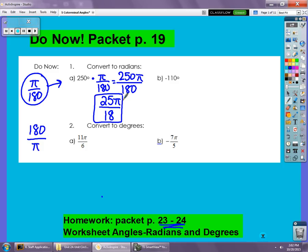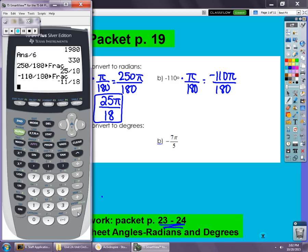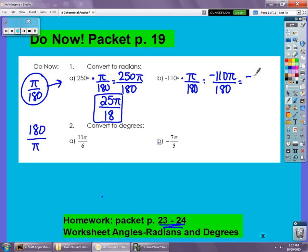Same thing with the negative — it just means we're going clockwise. So we get negative 110π over 180, which simplifies to negative 11π over 18. That means we would rotate that angle clockwise around a circle instead of counterclockwise.